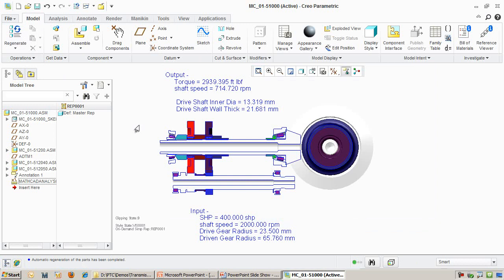If I want to perform the same analysis for a different set of gears, I can easily pick different gear radii and let MathCAD compute the wall thickness for that particular scenario. Or suppose I have a different transmission system that I want to repeat this exercise with. I can easily couple that system with the same MathCAD worksheet and perform the same analyses.